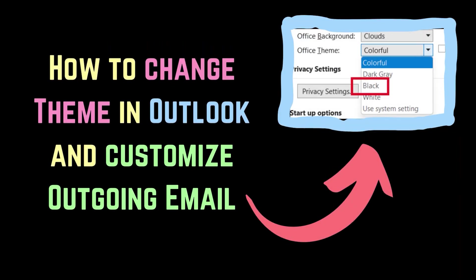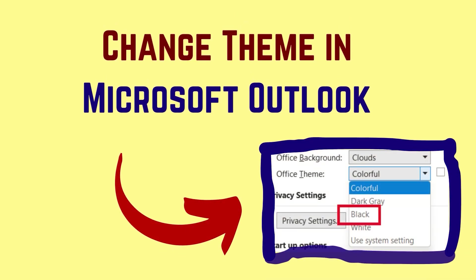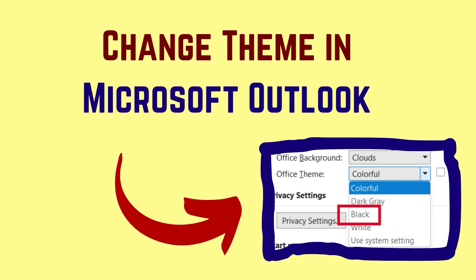This is Vicki David from the Windows Club. Do you wish to change the theme for Microsoft Outlook or customize an outgoing email? Then please watch this video. I will guide you through the procedure. The procedure to change the theme is as follows.